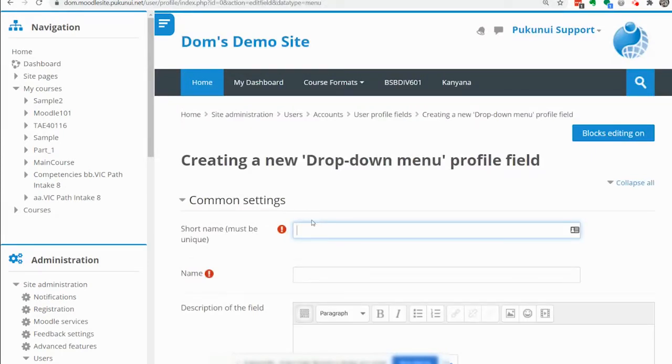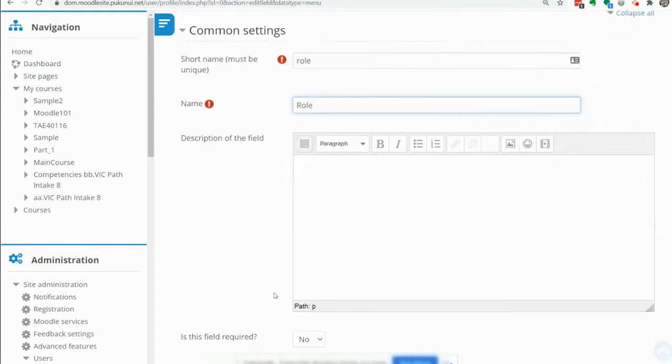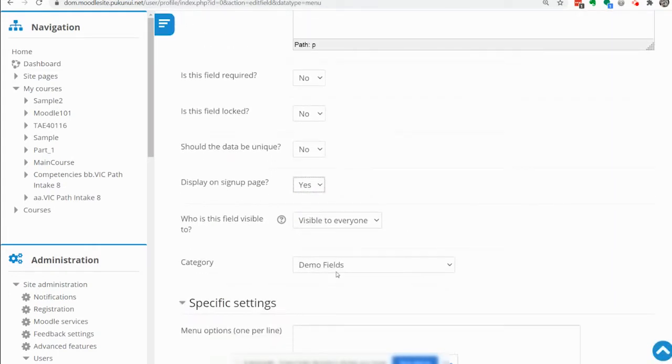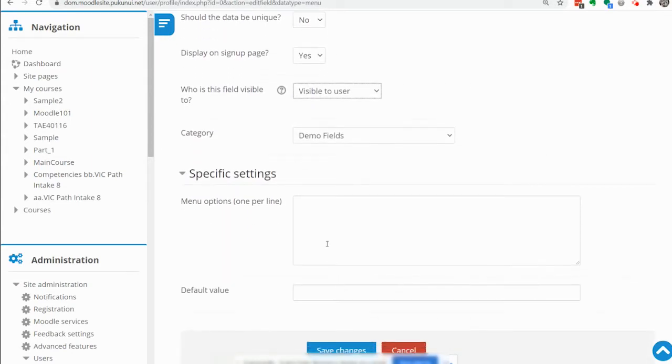We are going to create for this example one called role so give it a unique short name and long name and description if you want to and say it is required at startup and only the user can see it.